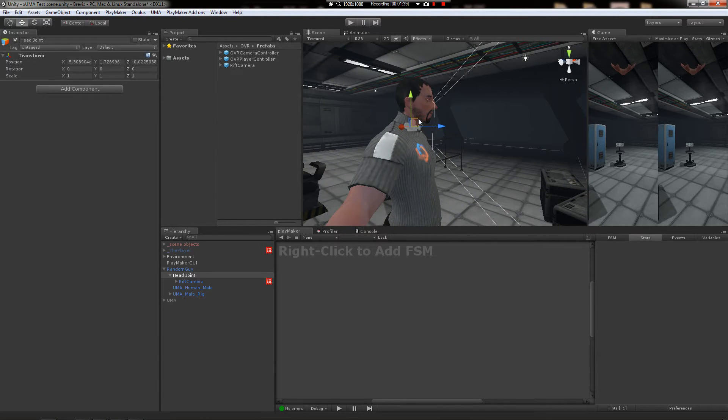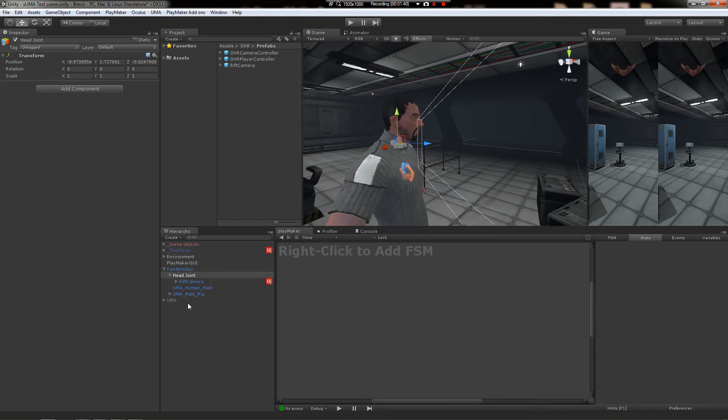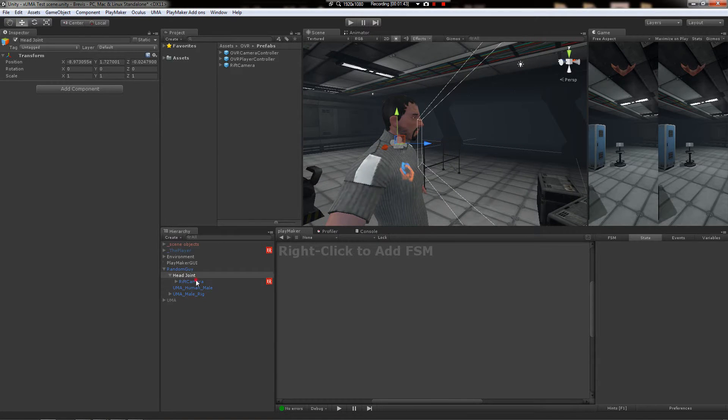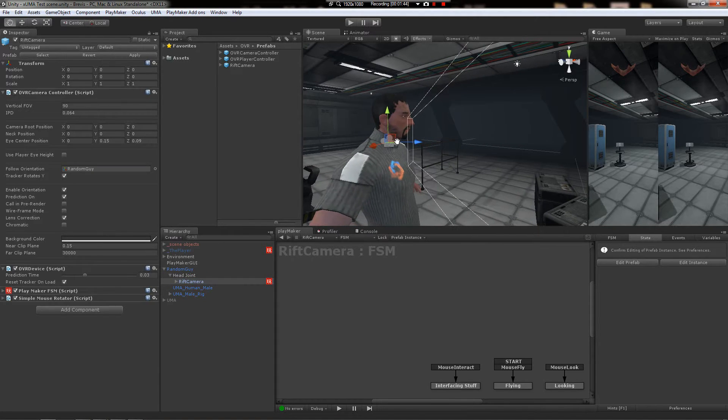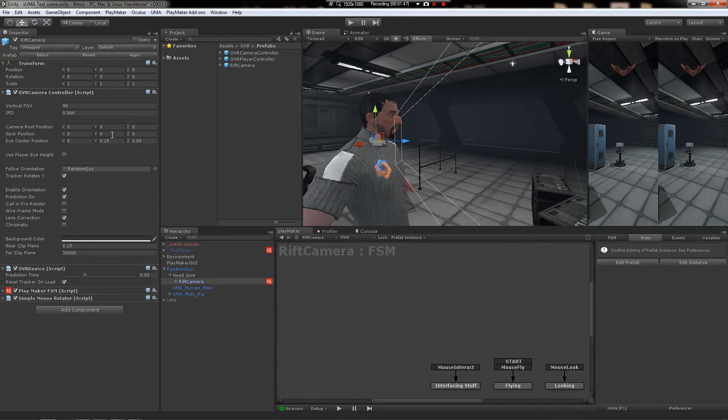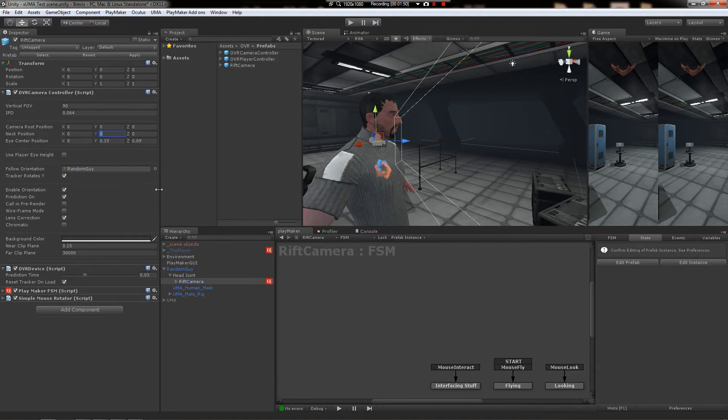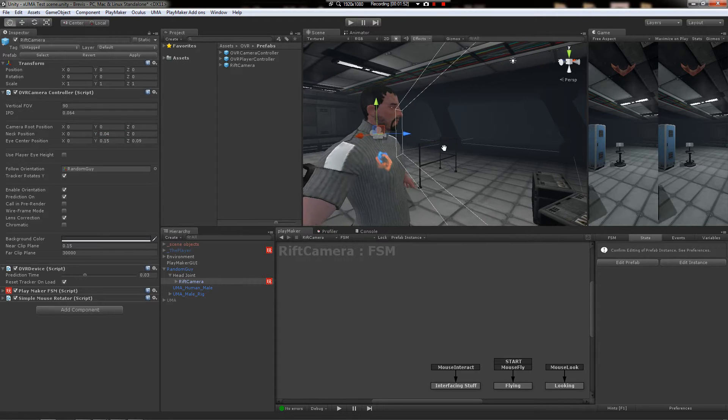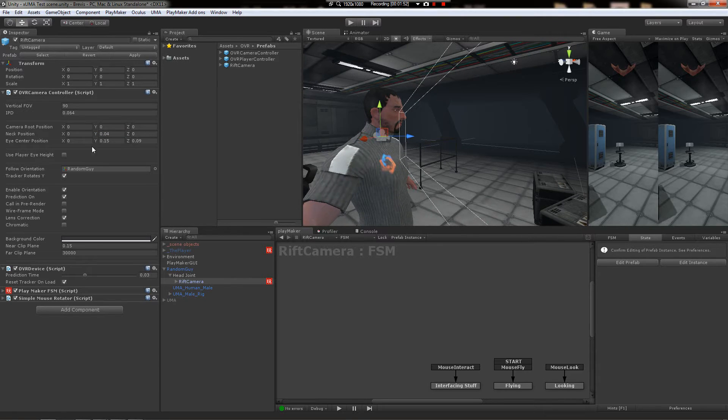So right about there. That looks okay. And then the Rift camera you'll set the offset up to be whatever it is. I think it's about that. We'll see what happens.